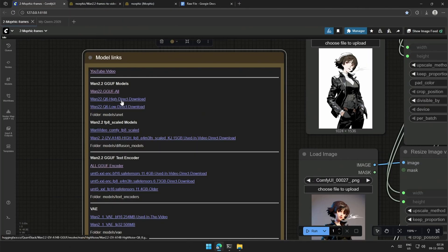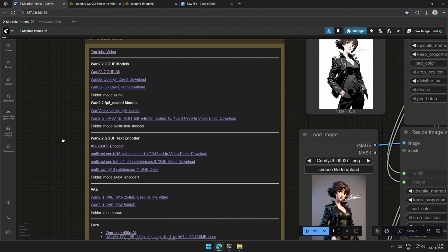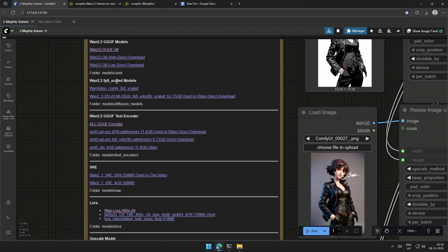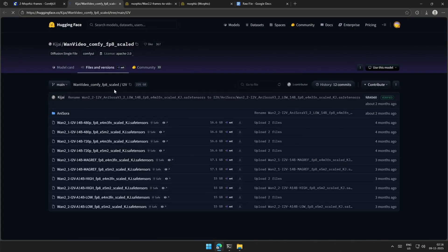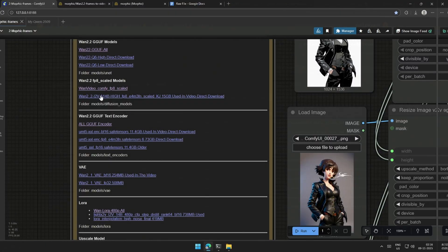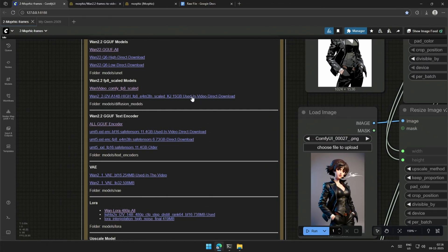Below are the direct download links for the Q6 model, which worked on the smaller graphics card. These are the links to the FP8 files, and below is the direct download option for the model I am using right now.